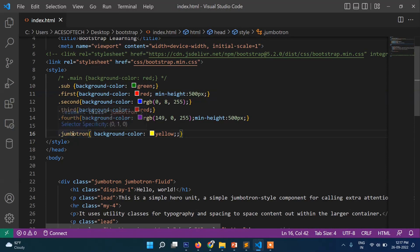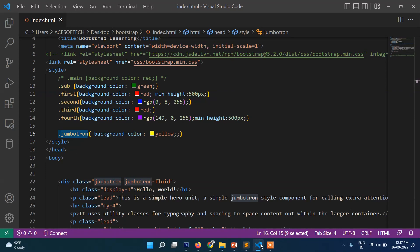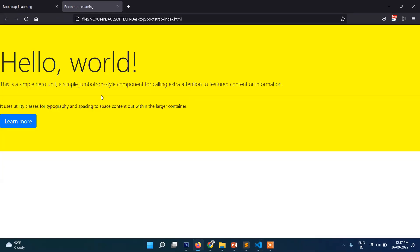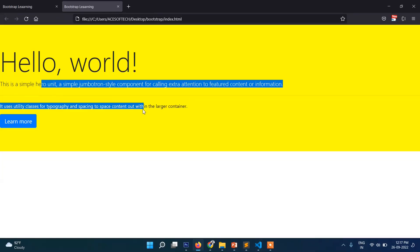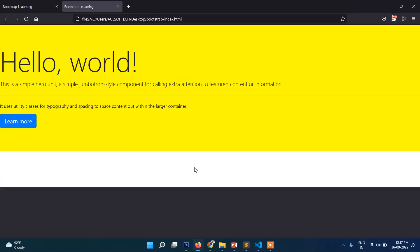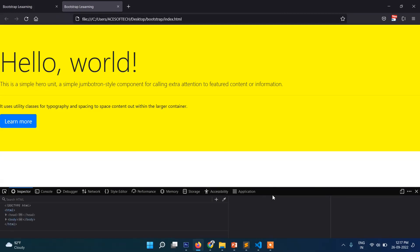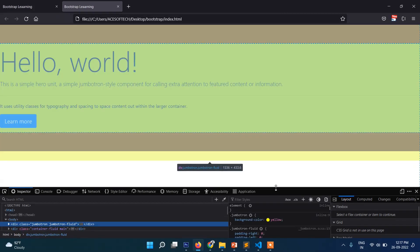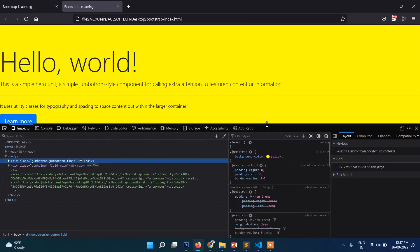If you put same class then it will override the default jumbotron class. If you inspect this and check into the CSS, then you can see this yellow class is now showing.